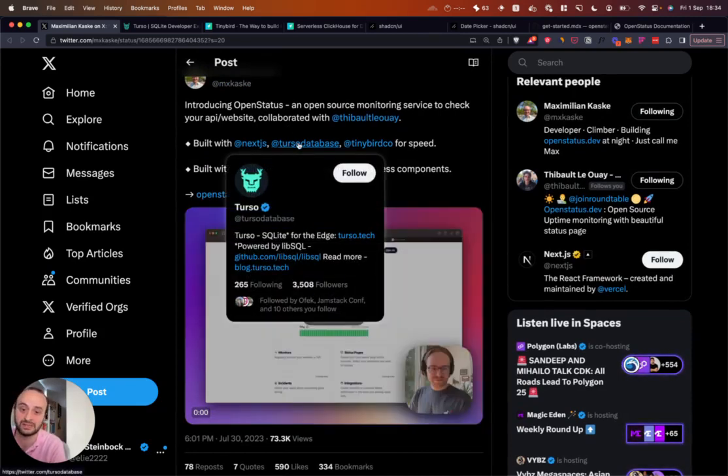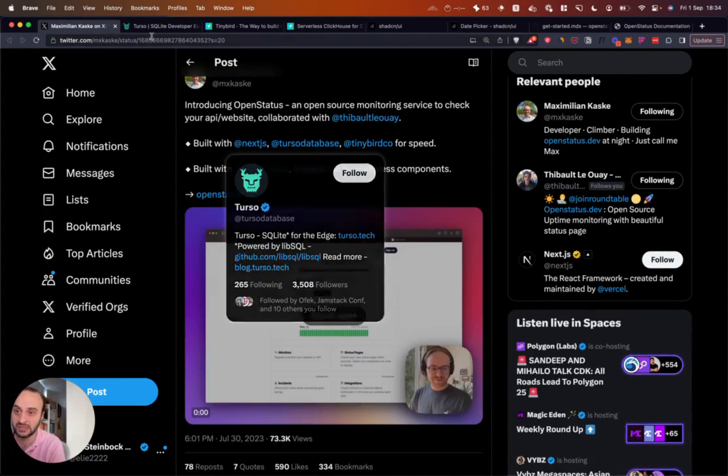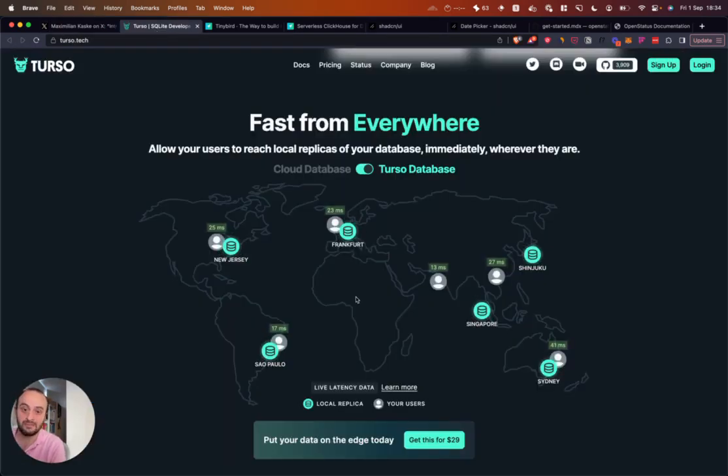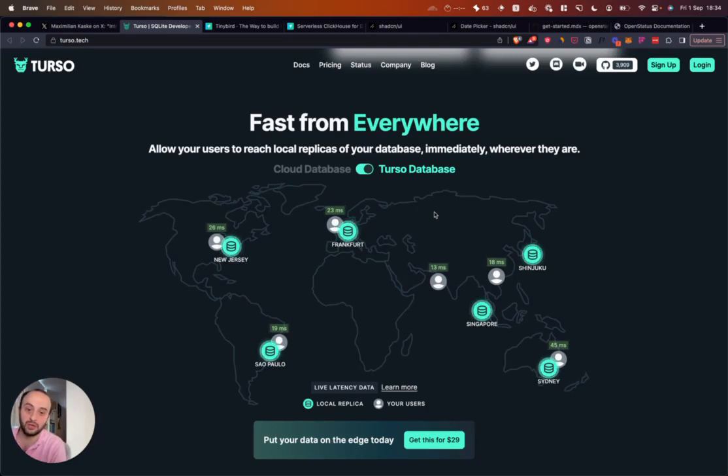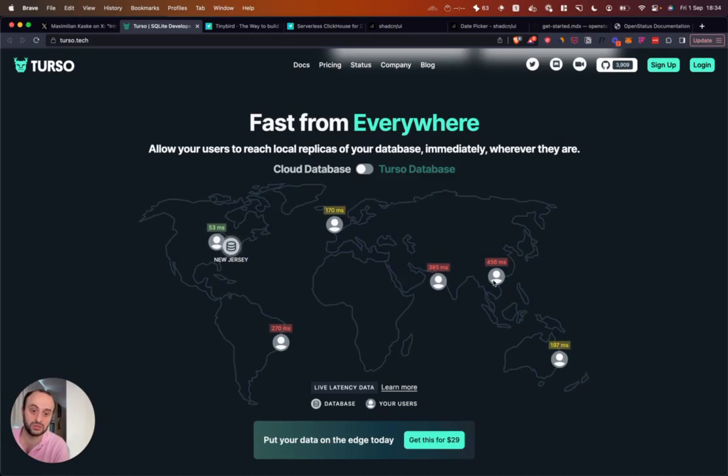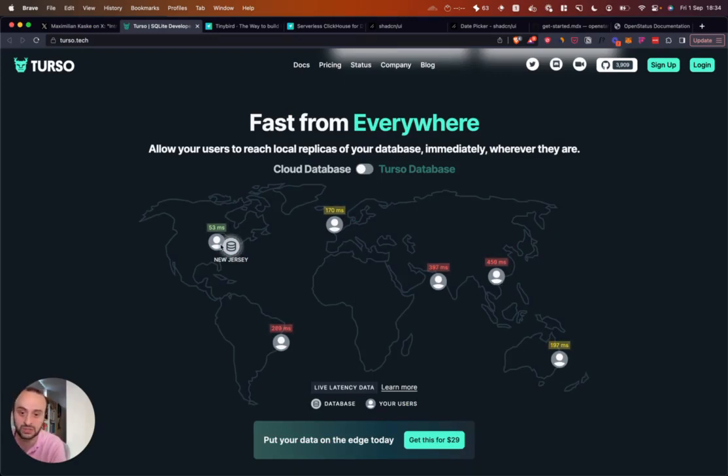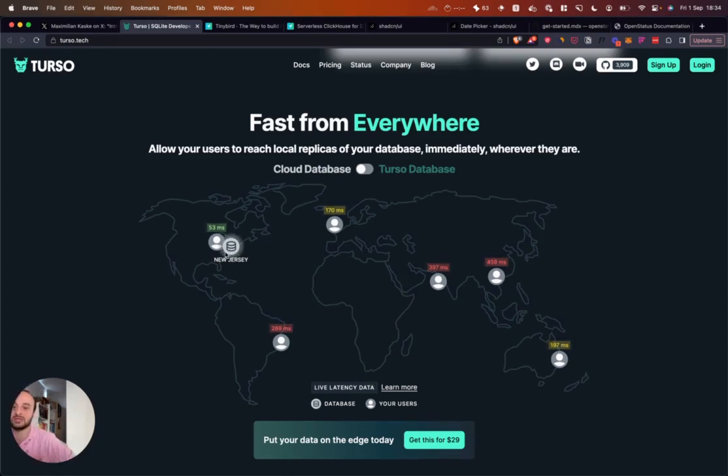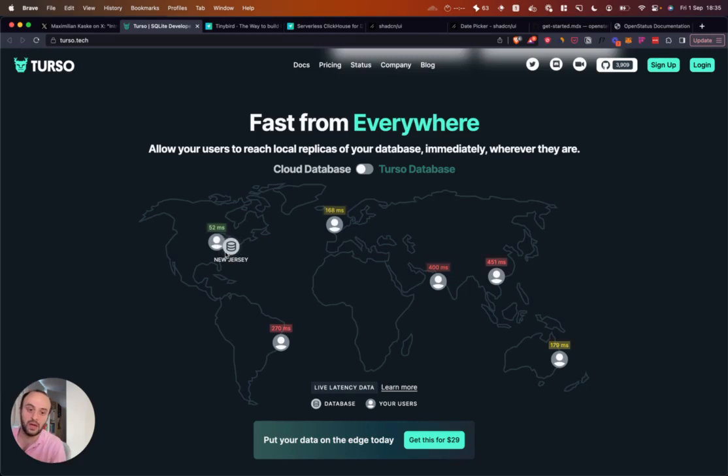So Turso is SQLite for the edge. What does that mean? Basically, if you go to the Turso website, in a usual project, what will happen is you might be serving, your servers might be as close to the user as possible. So for example, let's say your user is in New Jersey, and the database is in New Jersey, and the server's in New Jersey, then it's going to be really quick.